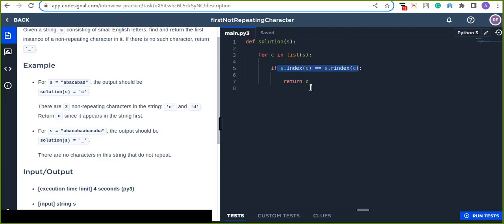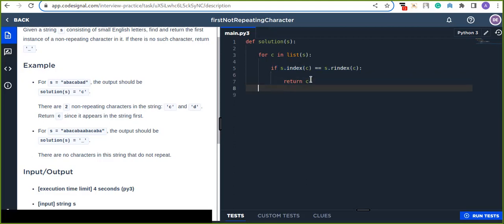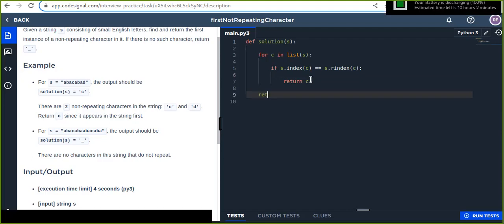If there are other non-repeated characters after this, but the statement is going to stop here because it returns the value. Okay. Otherwise, it's going to return underscore.